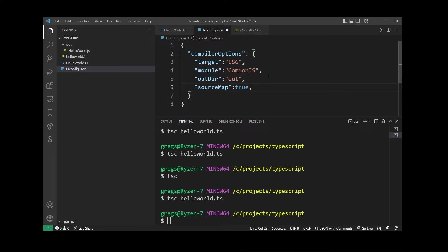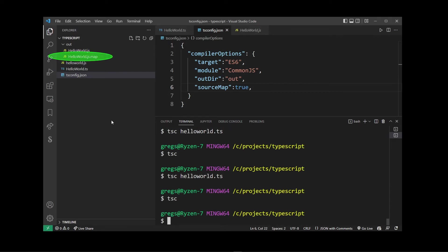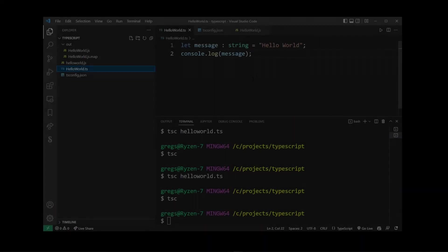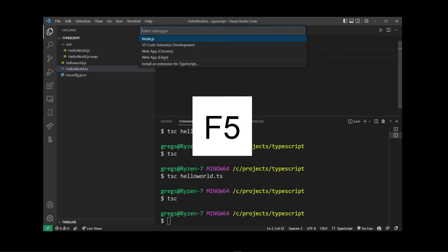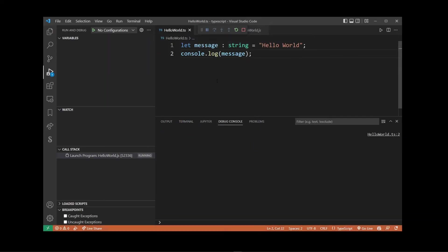So now every time we run the tsc command, TypeScript is also going to generate a source map for our file. As you can see it has just added it into the out folder. To debug TypeScript, press F5 and on the menu select Node.js.